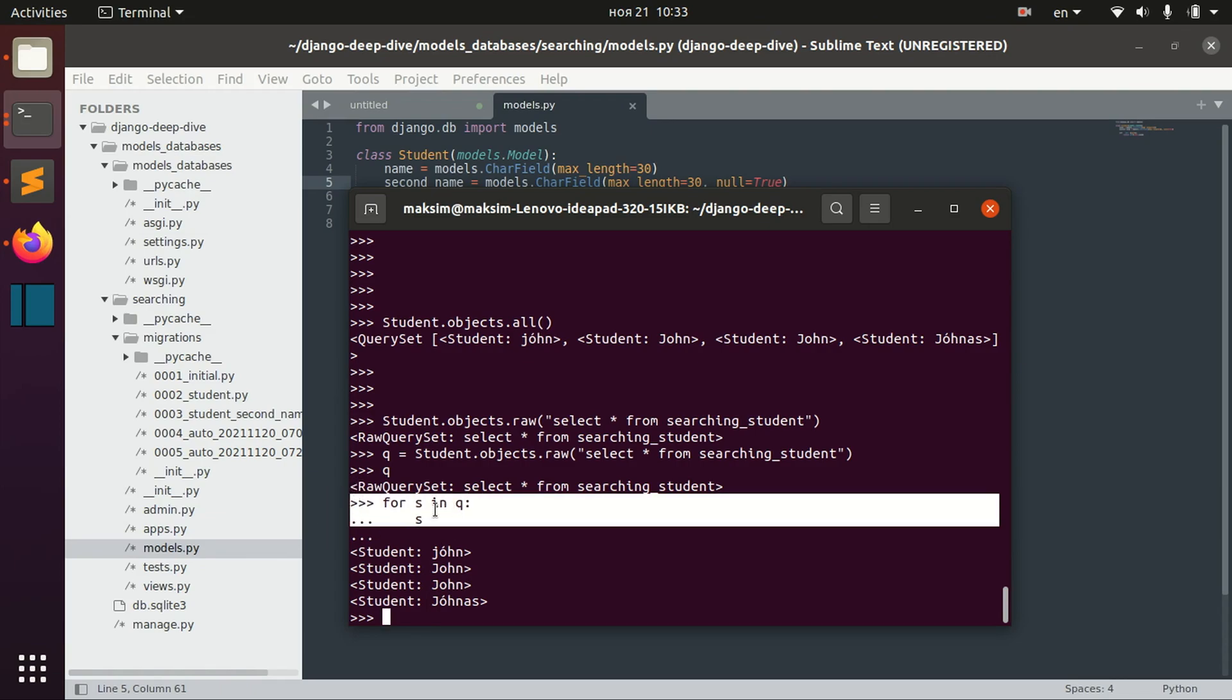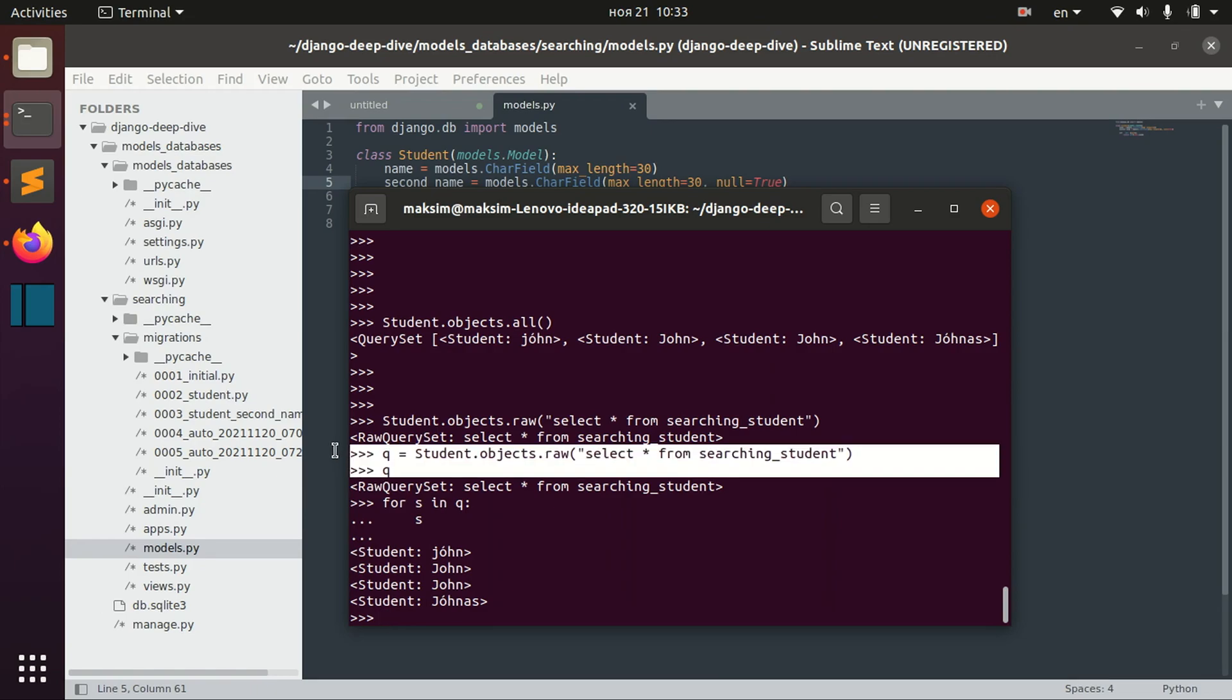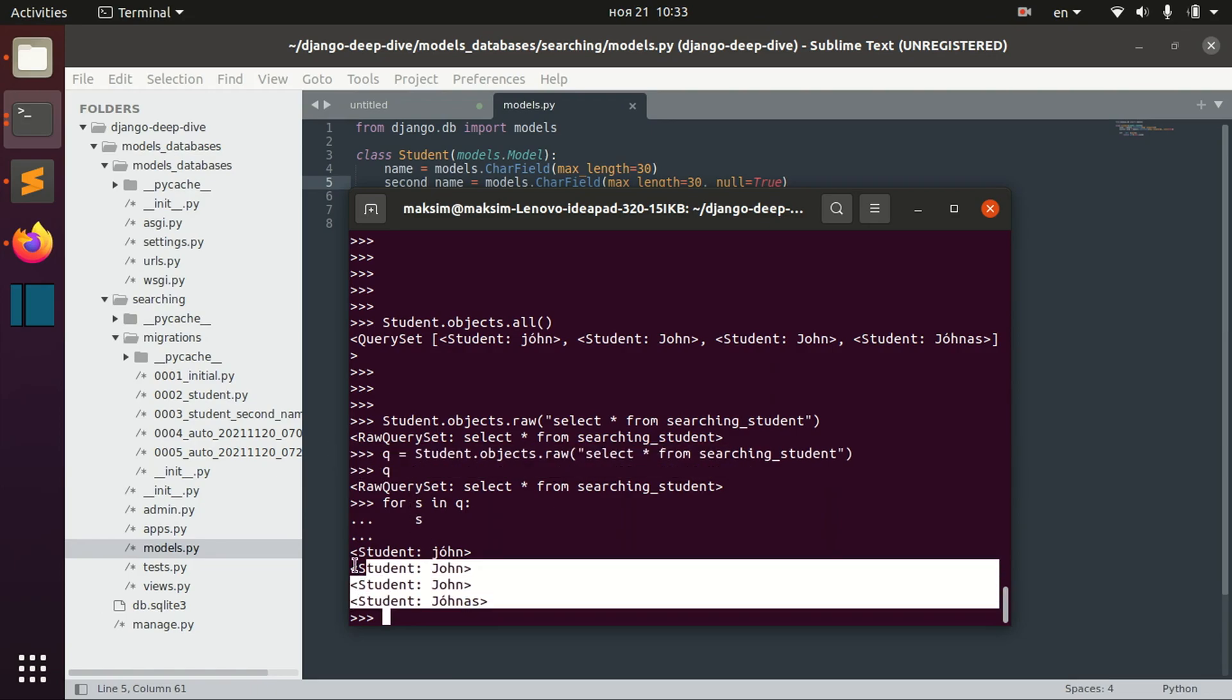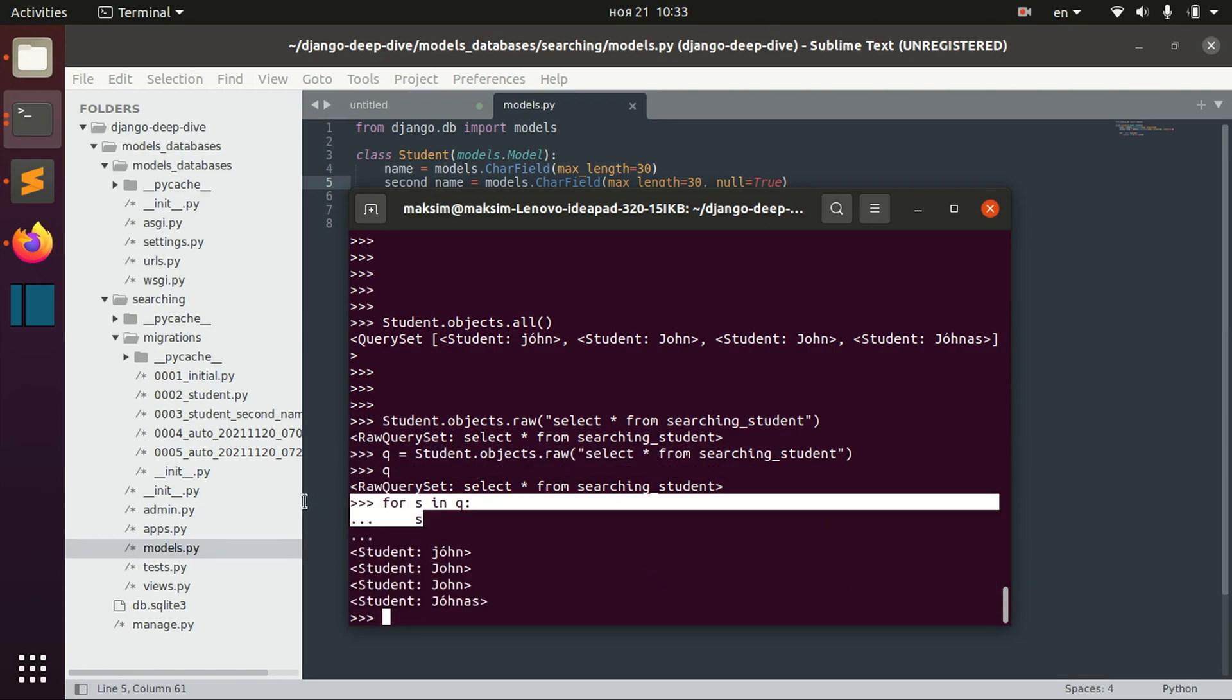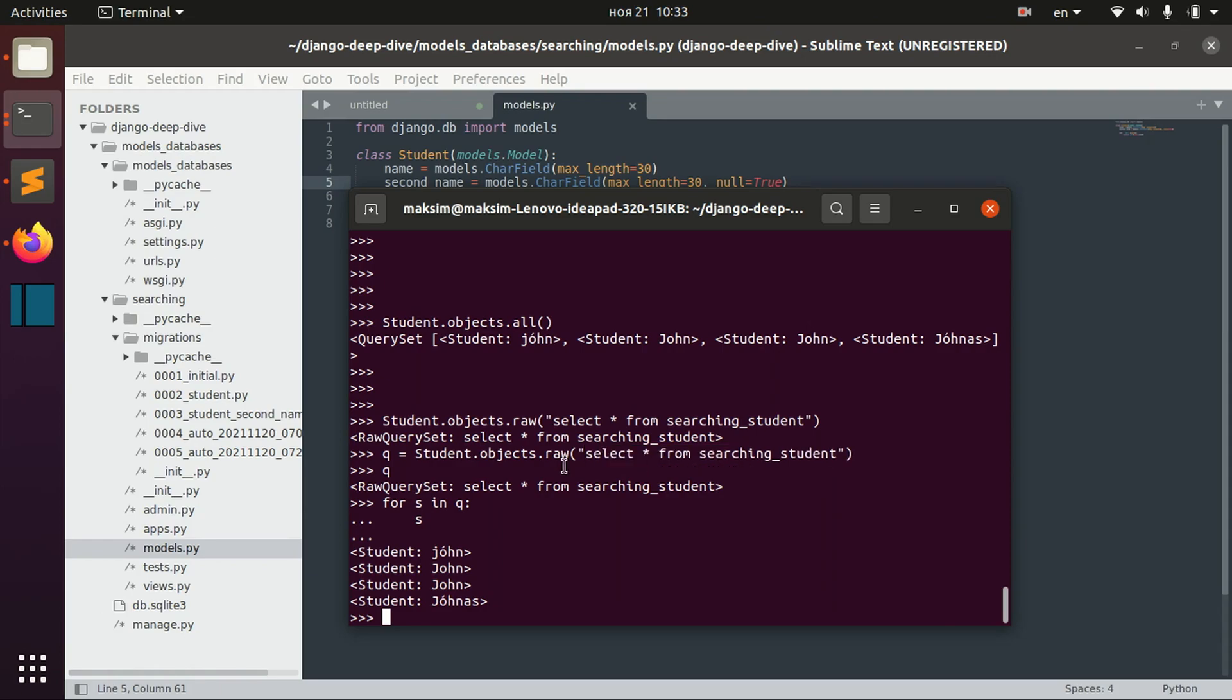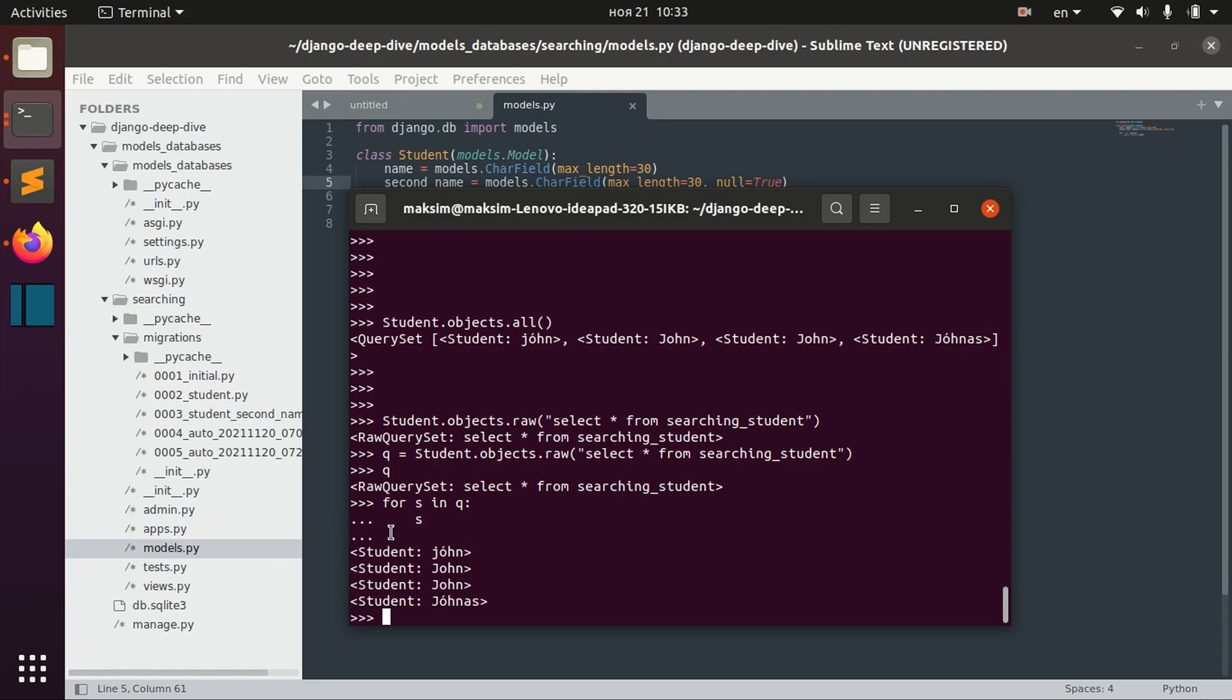So we can iterate the result of this SQL query and we can see that actually though we passed SQL command, we actually don't just get some list or dictionary, we actually get the objects.